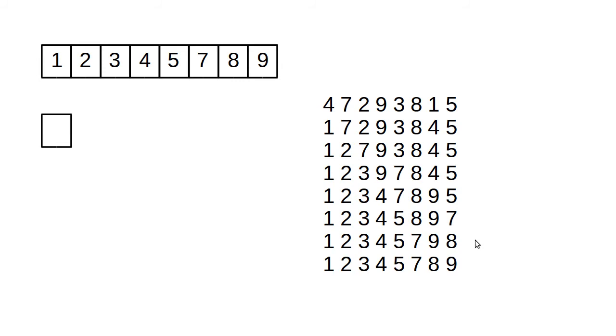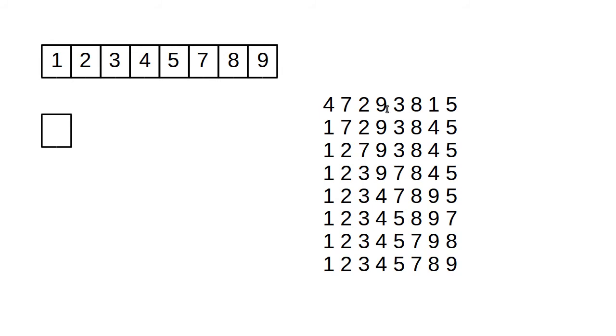The selection sort could be done as a max sort. Instead of finding the smallest and swapping it to the front, we could have found the largest and swapped it to the end. You can also do a min max sort where you go through a pass, you find both the minimum and the maximum, and you swap them both into place. That one's a bit more complex to write, but it works equally well.